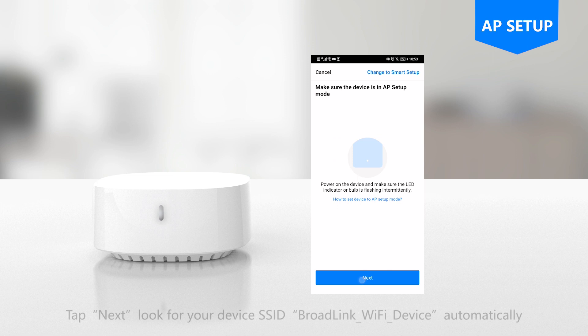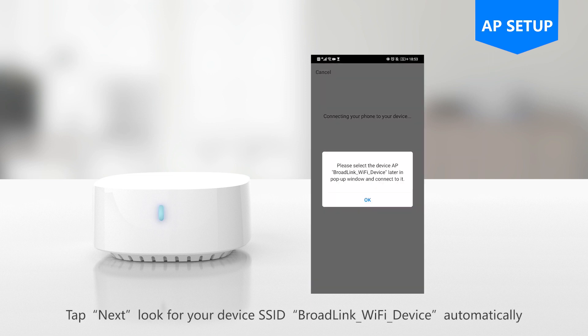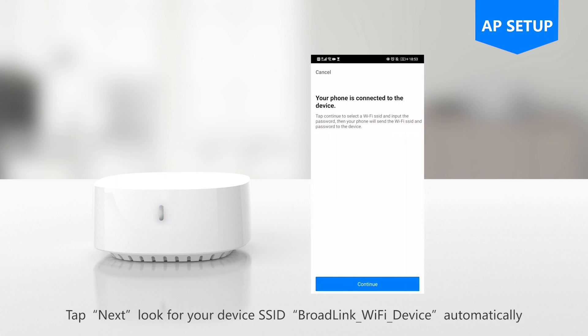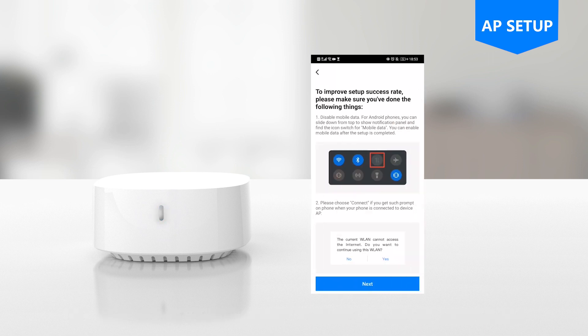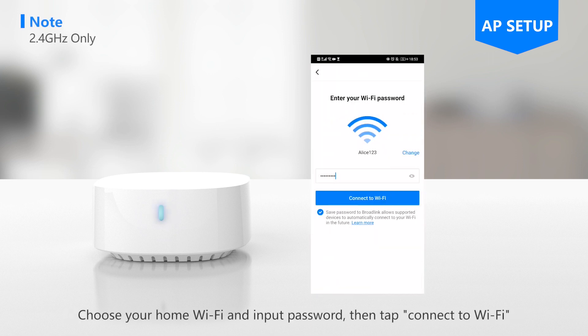Tap next, look for your device SSID - the Broadlink Wi-Fi device appears automatically. Choose your home Wi-Fi and input password.